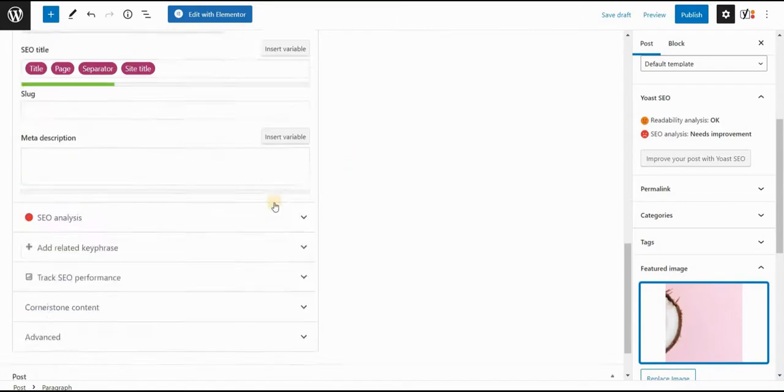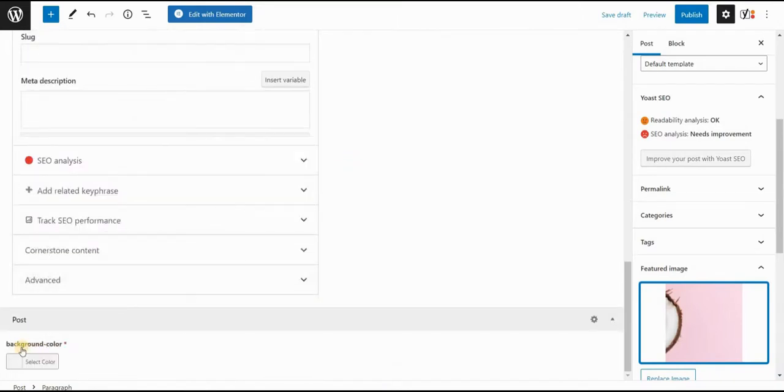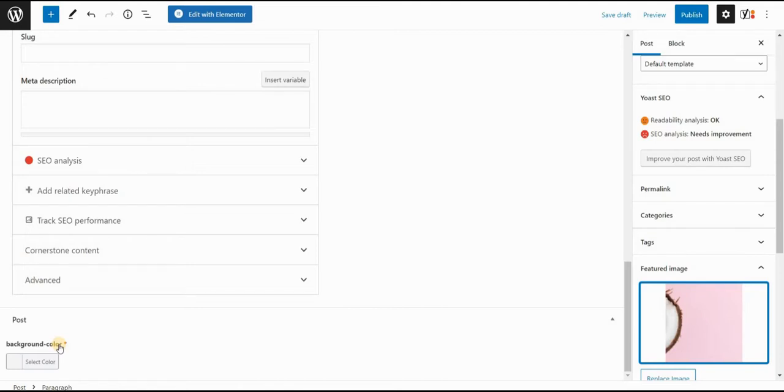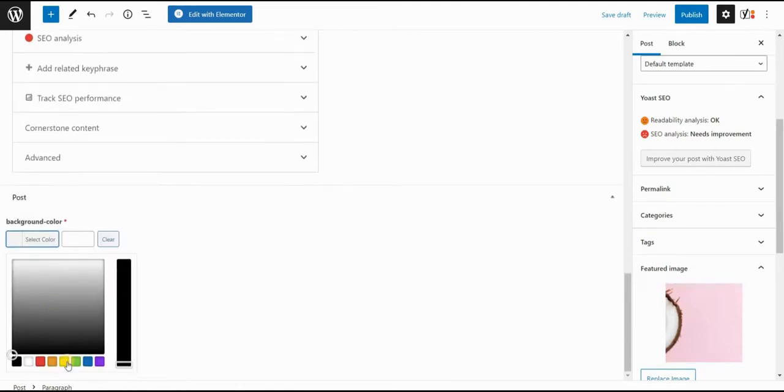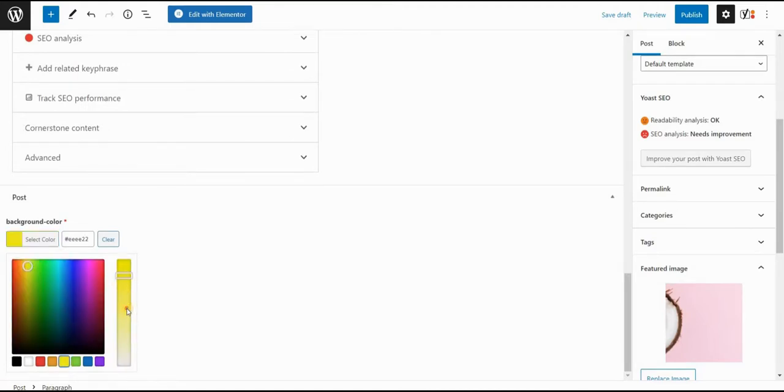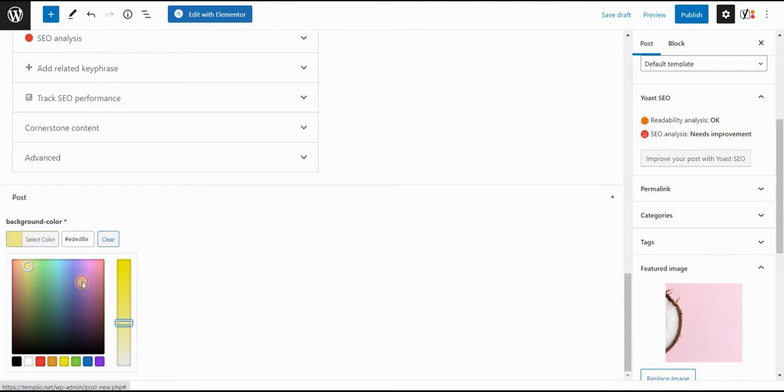And then if you scroll down, you'll see the background color field that we just defined in our advanced custom fields field group. So I will select click on select color. And let's give this some yellow, yellowish color here, that would be our background.